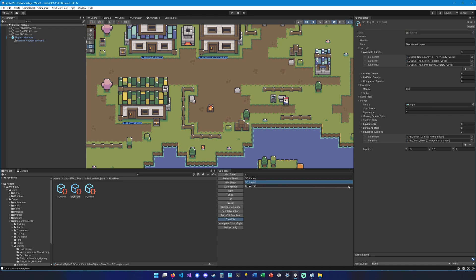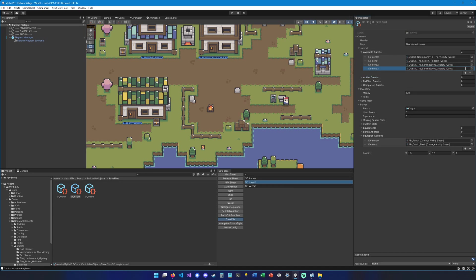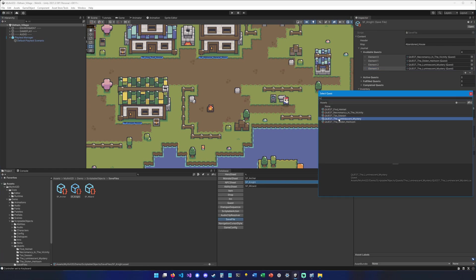So let's go into the save file and select the knight save file. You will have to update all your save files if you want all of your heroes to have this quest. So let's go under knight and let's look into the available quests. So let's add one right here and let's select our newly created quest.